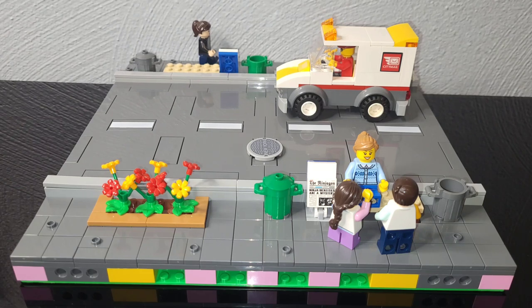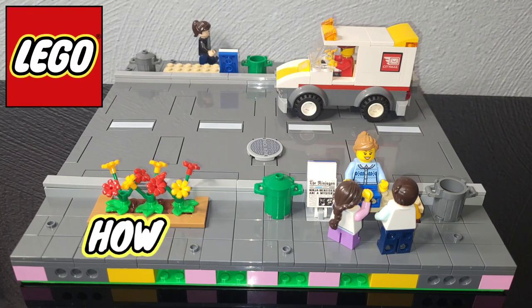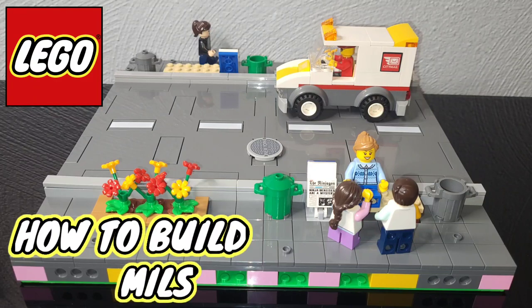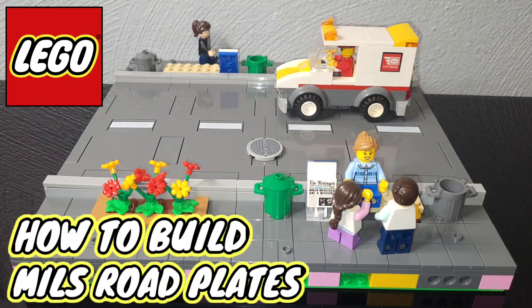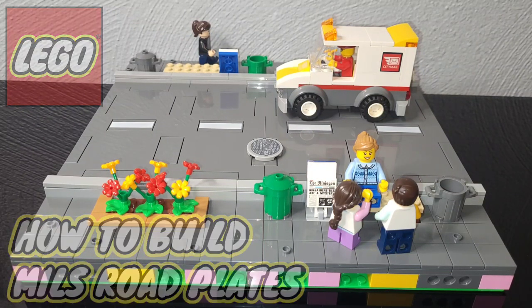What's up guys, it's Steven and welcome back to my Lego YouTube channel BrickMind. Today I wanted to show you how to make a Lego Mills road plate with the new road plate system that Lego just released last year.